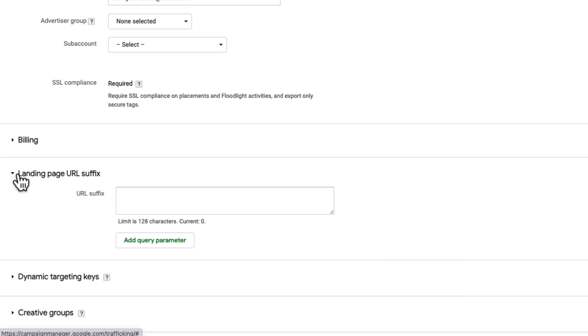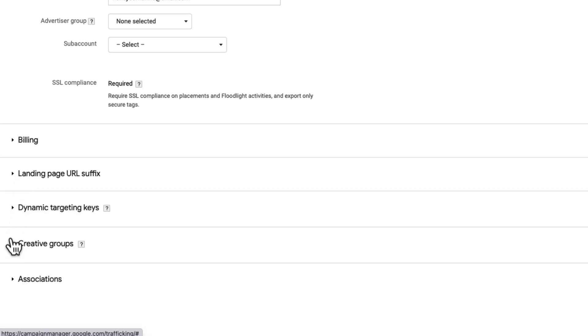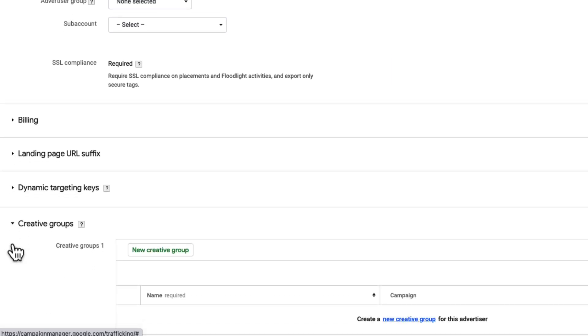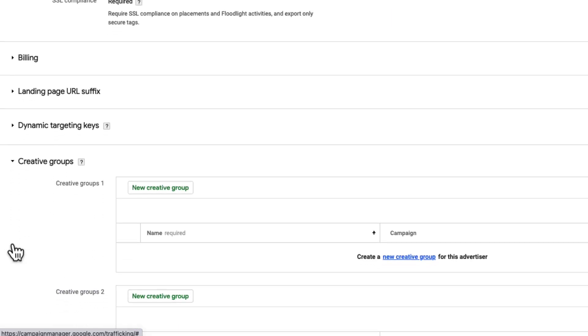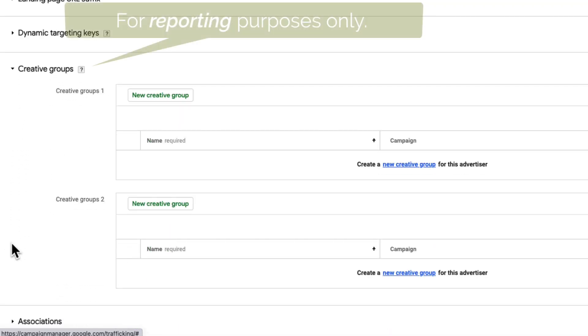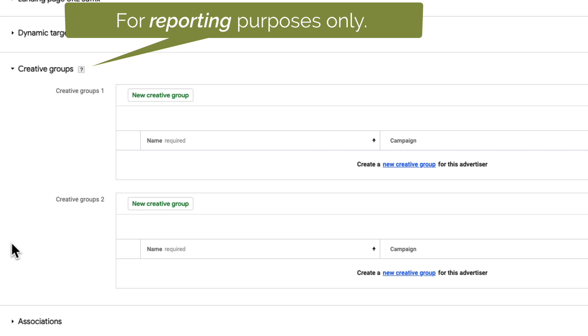Now let's look at the Creative Groups section. Creative Groups are a great way to divide up creatives for reporting purposes within the same advertiser, based on things like sub-brands, language, content, and more. Creative Groups do not affect how your creatives serve, and you can apply up to two Creative Groups to each creative asset.